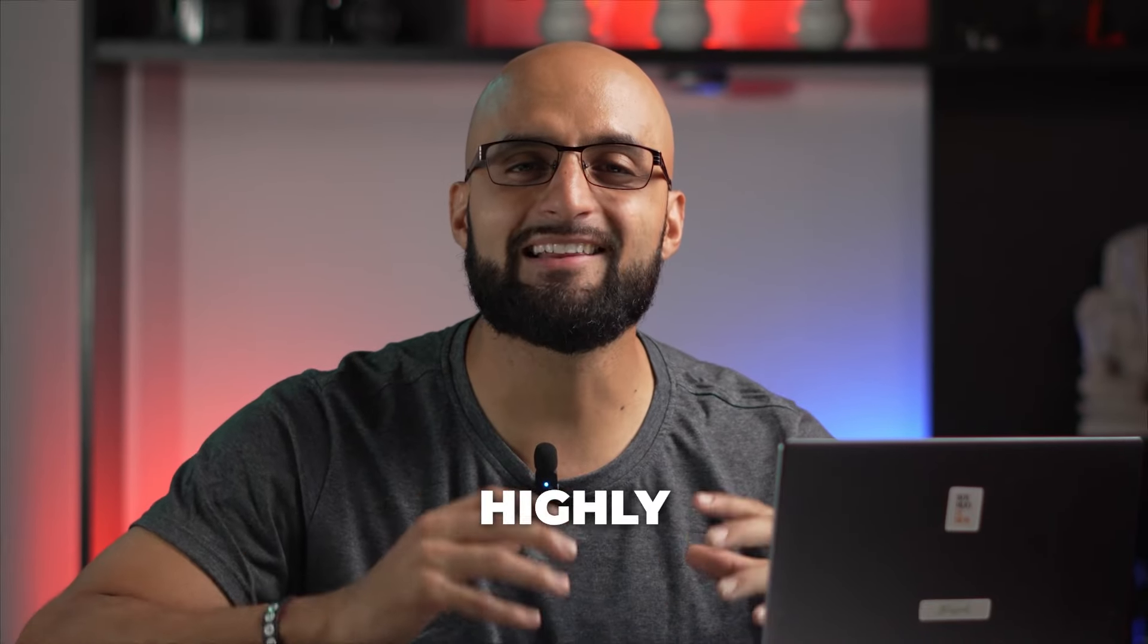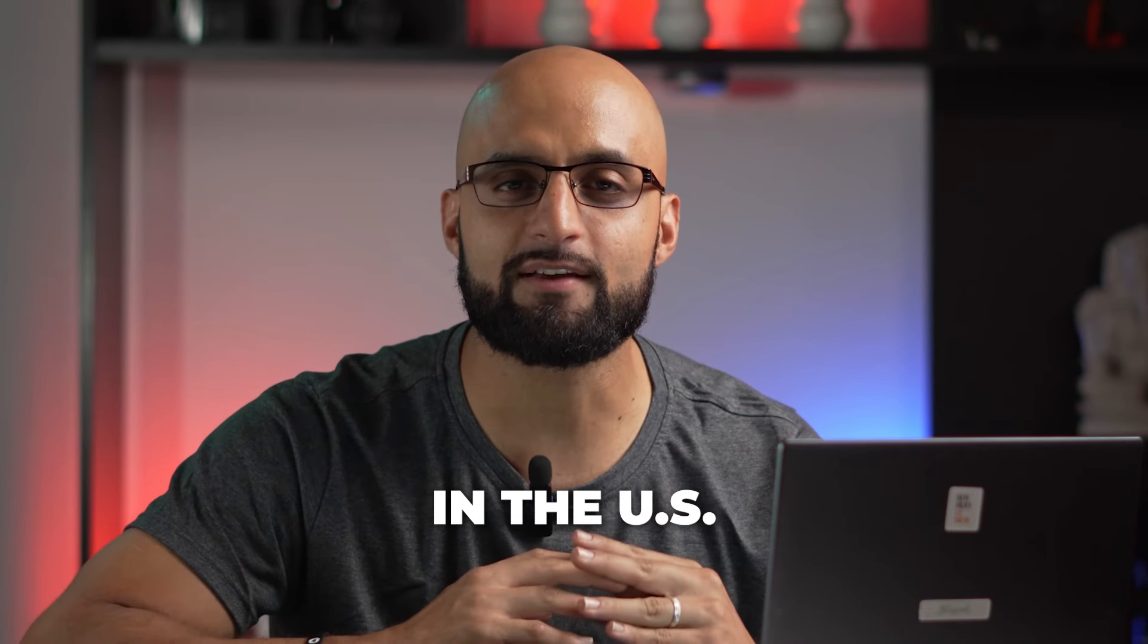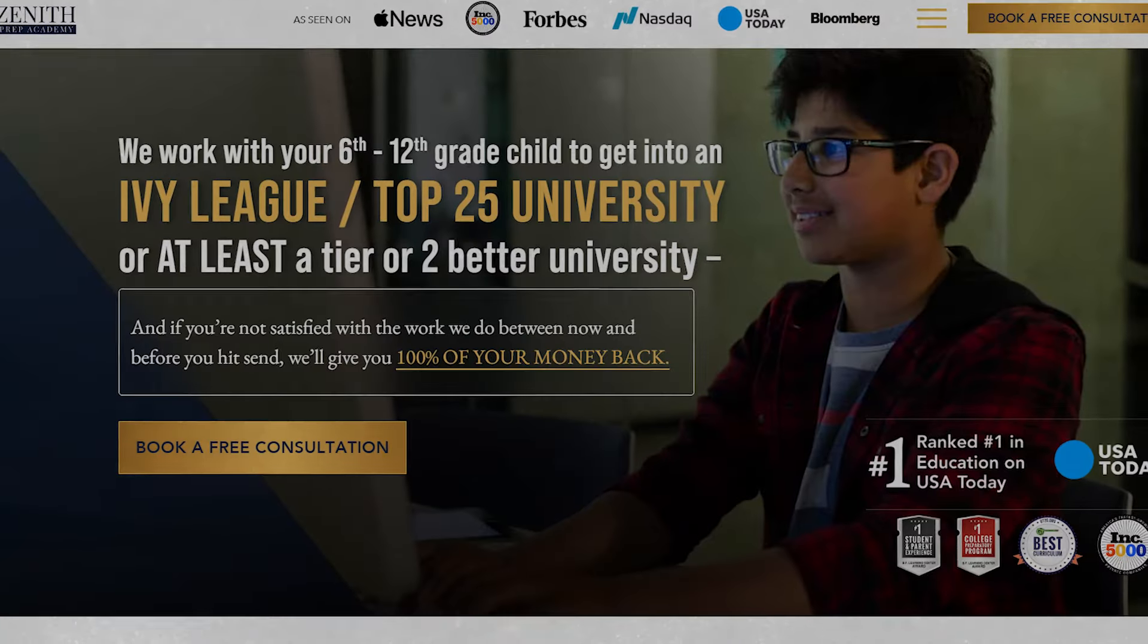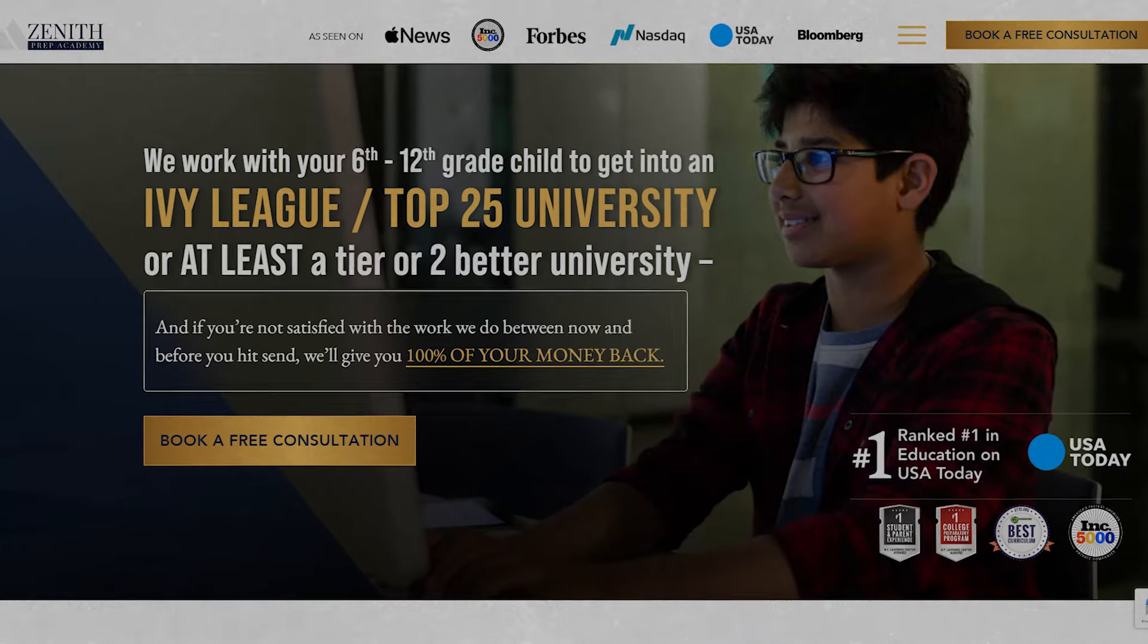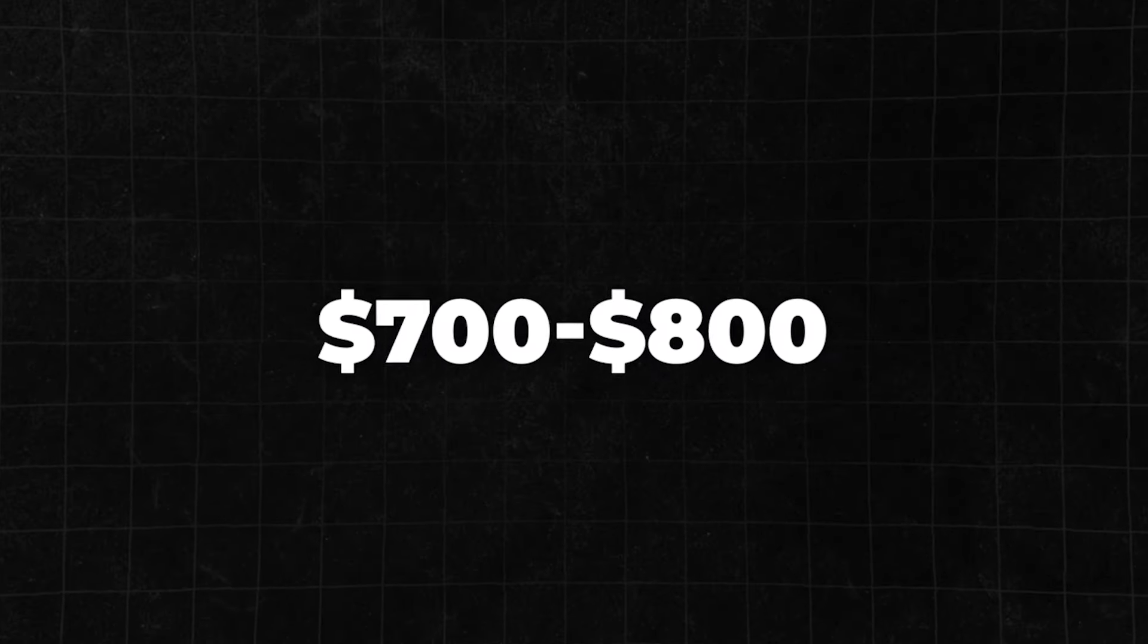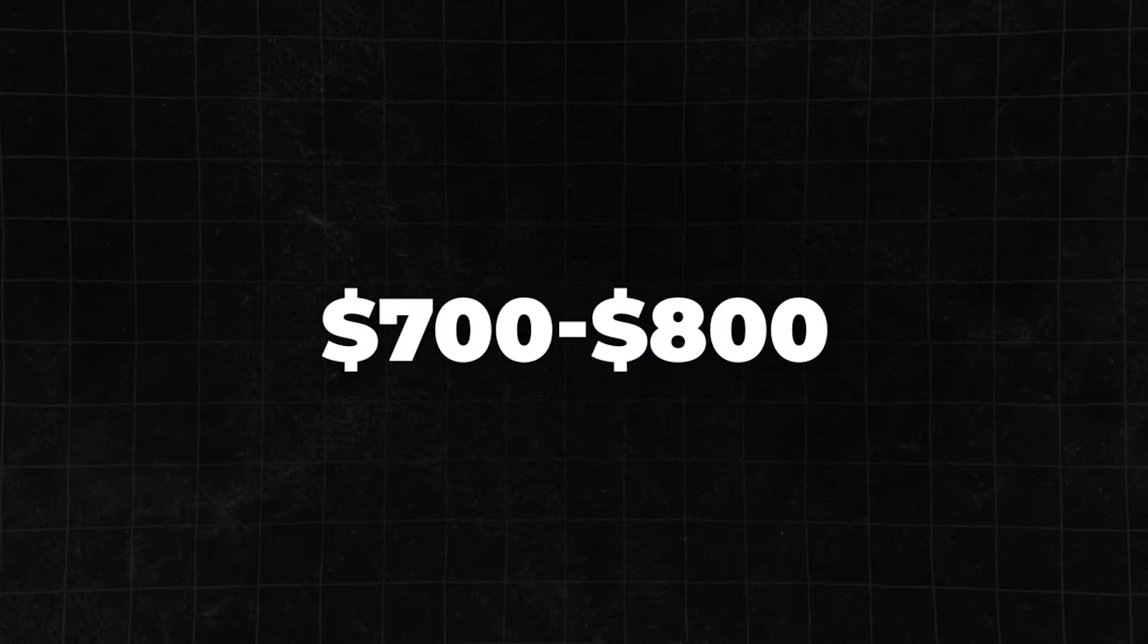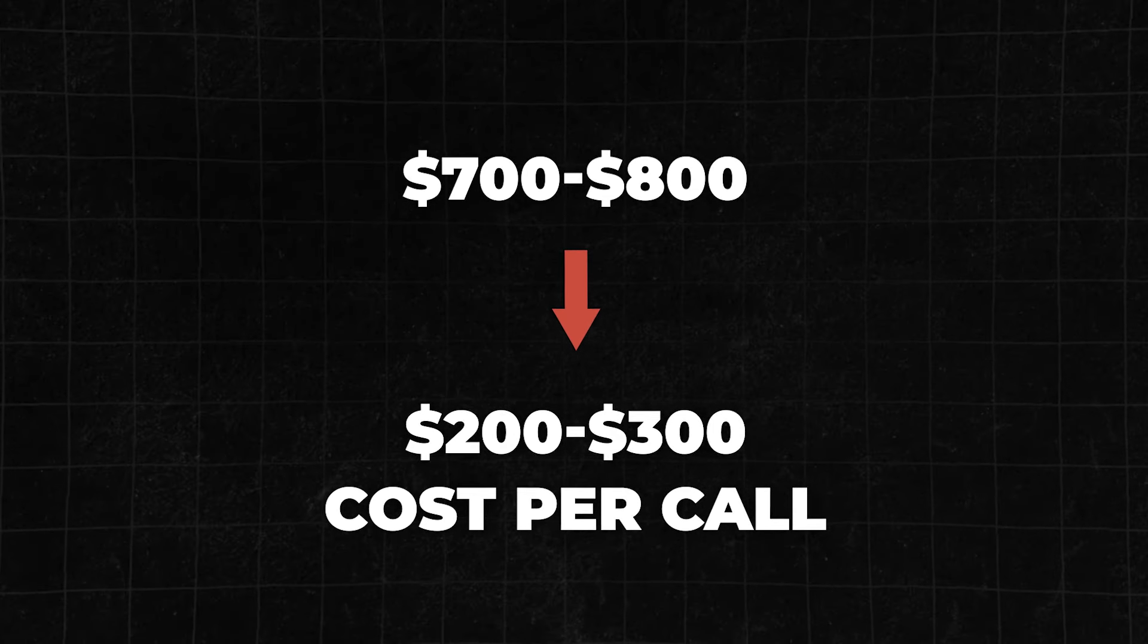We scaled a highly rated college consulting firm in the U.S. with YouTube ads. If you click through this video, you're going to see how we were able to take Zenith Prep Academy, one of the highest rated college consulting firms in the nation. They went from getting $700 to $800 cost per call to just $200 and $300 cost per call at scale.